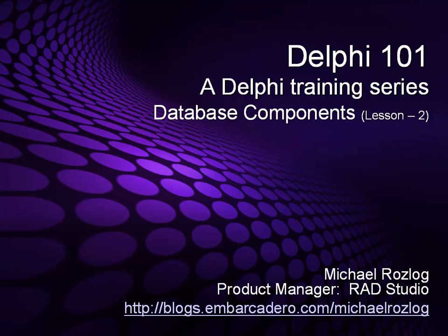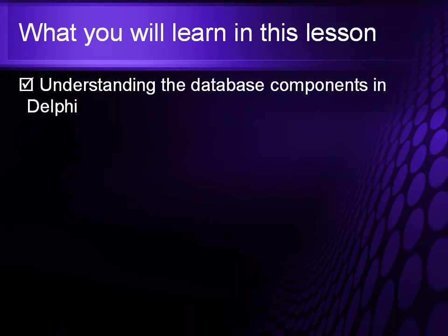My name is Mike Roslog and I am the Product Manager for RAD Studio. In today's lesson, we're going to understand the database components that are included in Delphi.